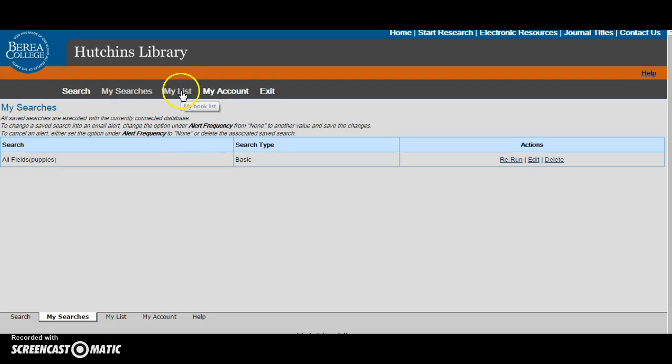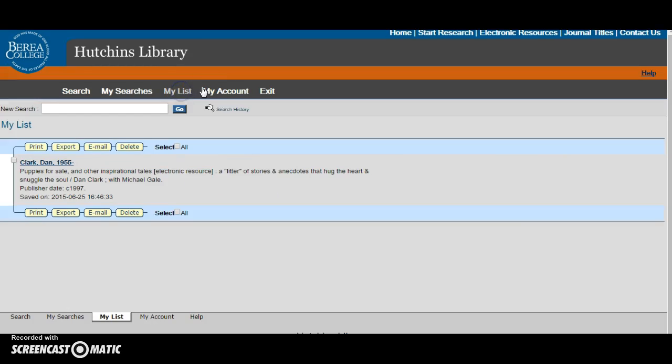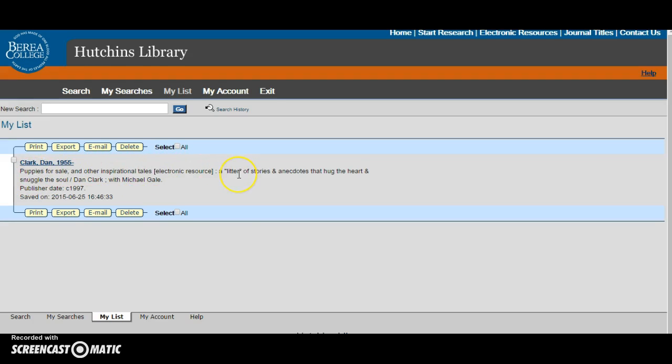My list is similar to My Searches, but this feature allows you to save individual records. So for example, I wanted to remember this book, Puppies for Sale and other inspirational tales, so I could check it out later.